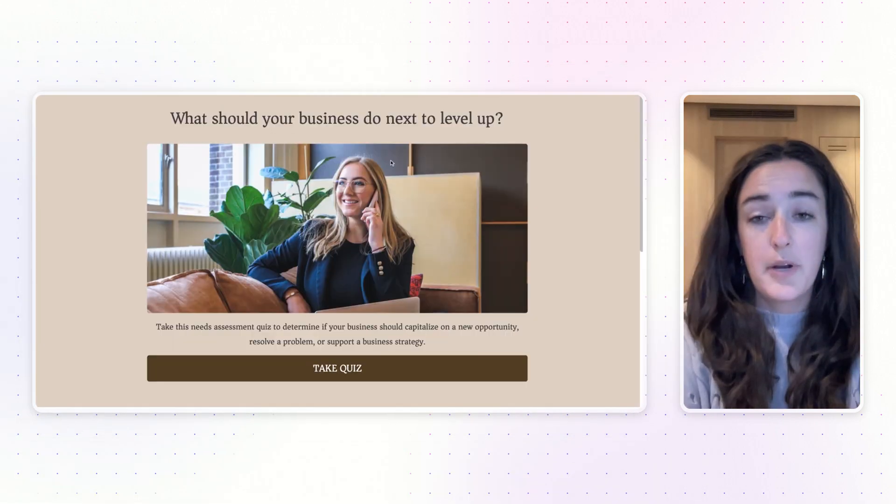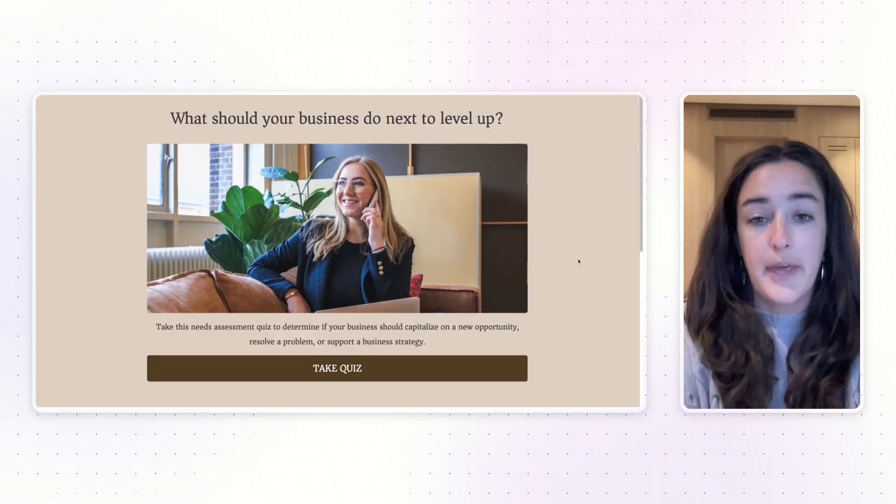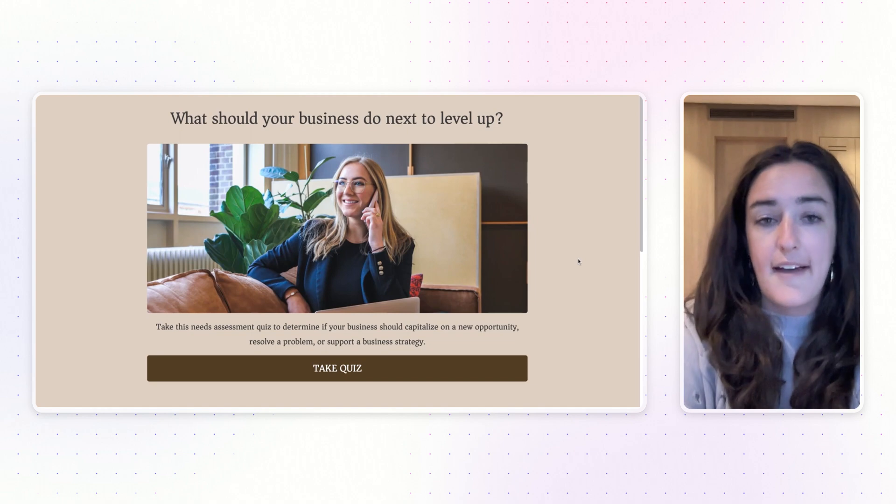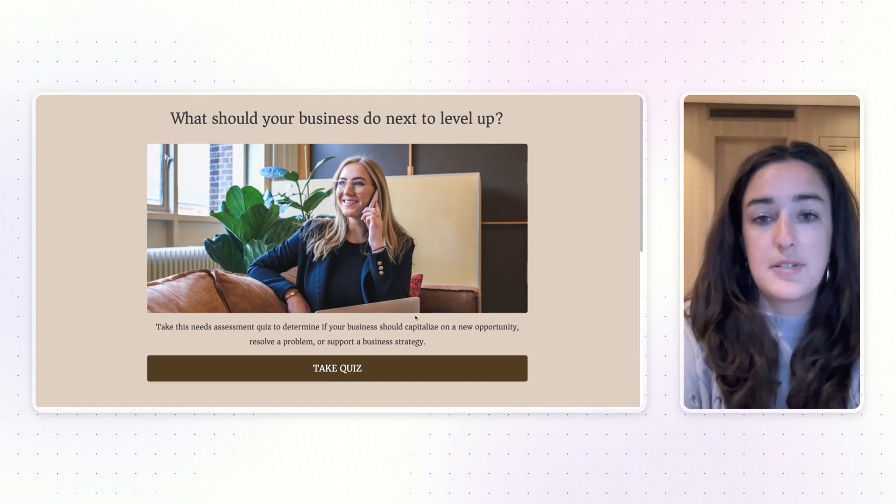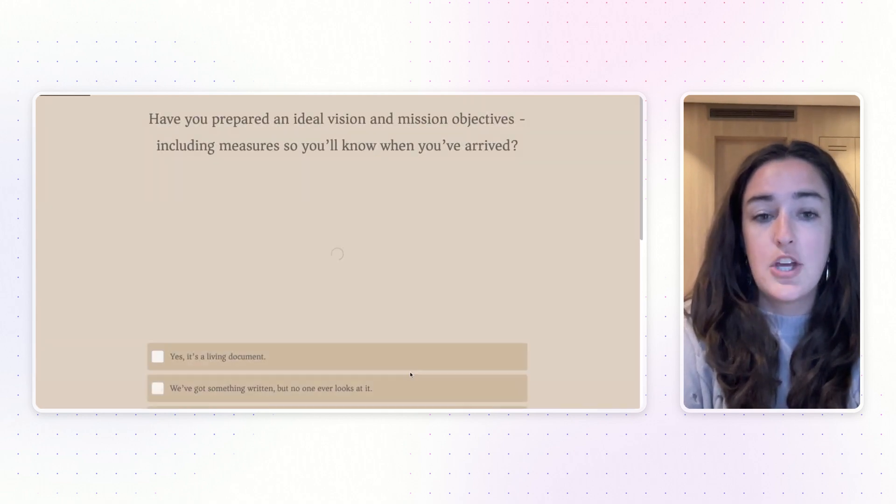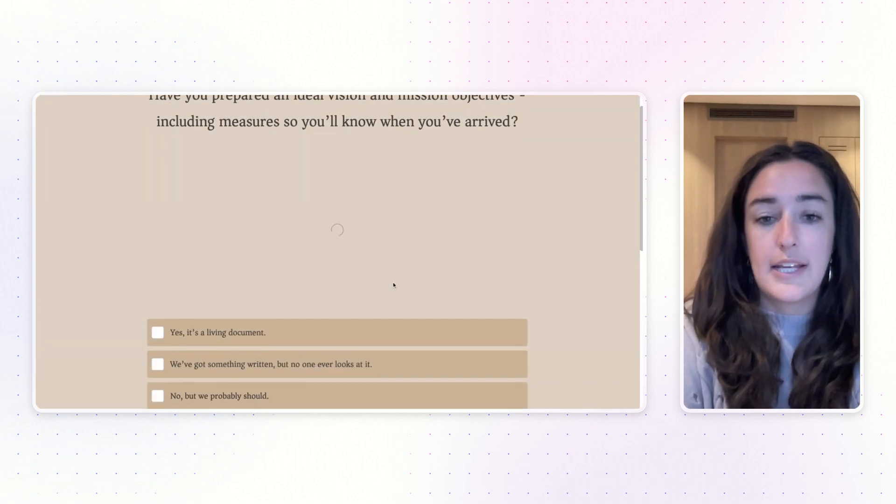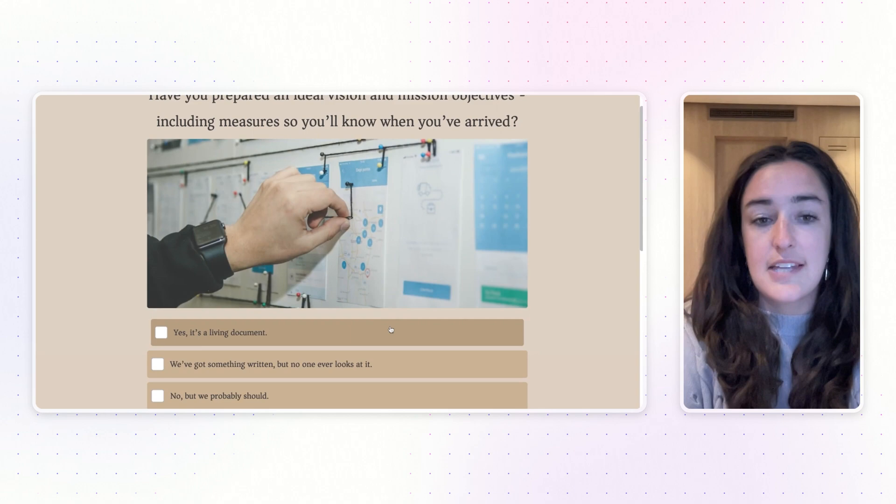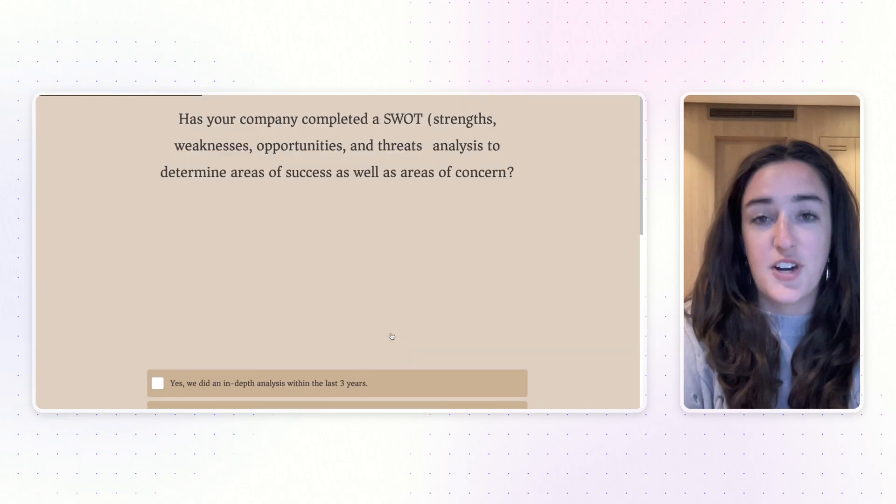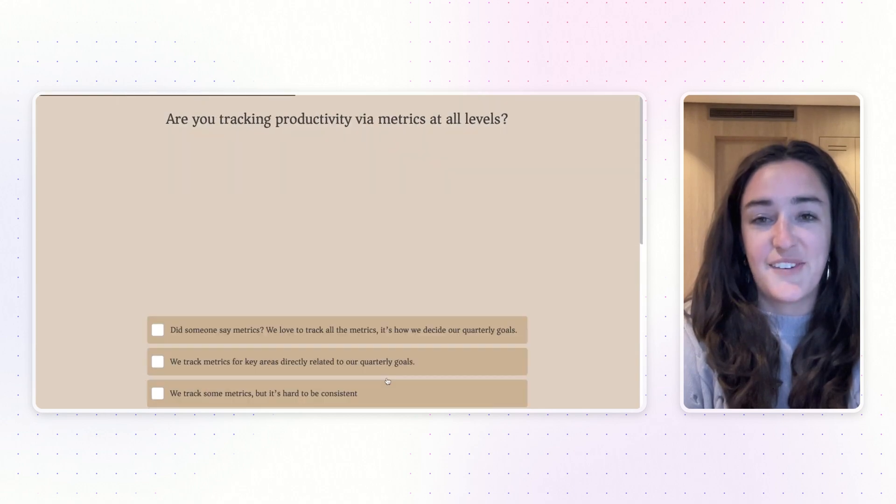And once you open up the preview of the page or the live page, here you'll see your Interact quiz embedded so your audience can click take quiz and start taking your quiz.